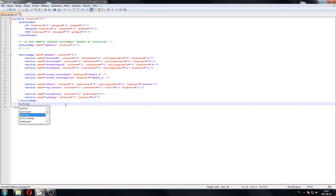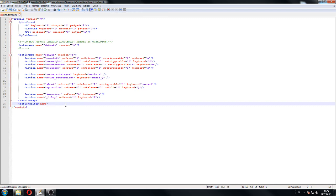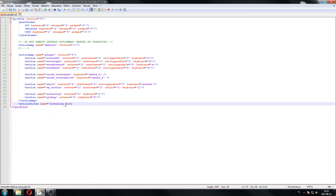So it's going to be called action filter. Action filter, name. And this is going to be obviously name of your filter. Let's say inventory filter. Let's call it like this.